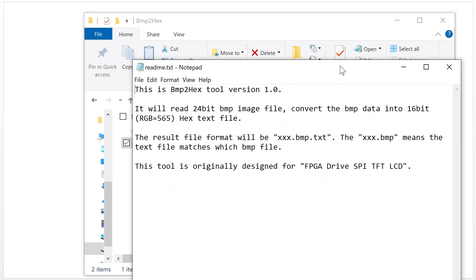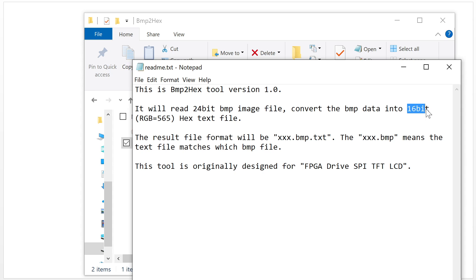This is the readme. So this is the BMP to hex tool, version 1.0. It will read a 24-bit BMP image file as input and convert the BMP data into 16-bit RGB 565 format as a hex text file.